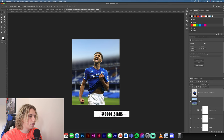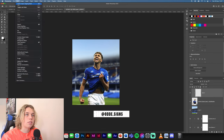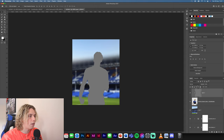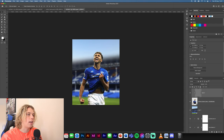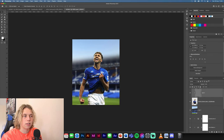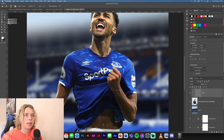First, add a new layer and clip it to him. Go to Edit, Fill, and select 50% grey. Click OK — it's going to cover him in grey. Now go to Overlay in the blending modes and then start the dodge and burn. Burn increases the shadows and dodge increases the highlights. The dodge tool is this one and burn is this one.